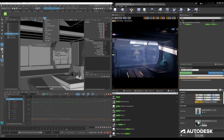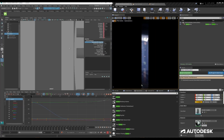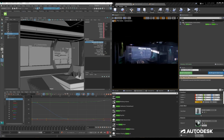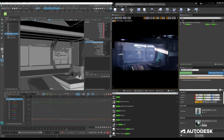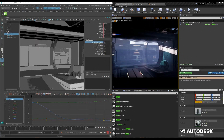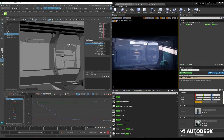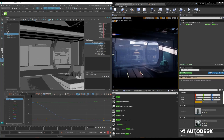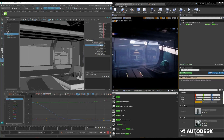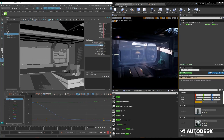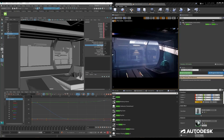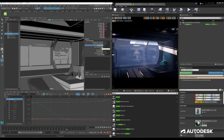It's also worth stating that some of these additional attributes can also be sent over. As I'm adjusting them here, you can see the film aperture and focal length are adjusting inside of Unreal as well. There are a few other settings in the documentation that we can get to for the other attributes.